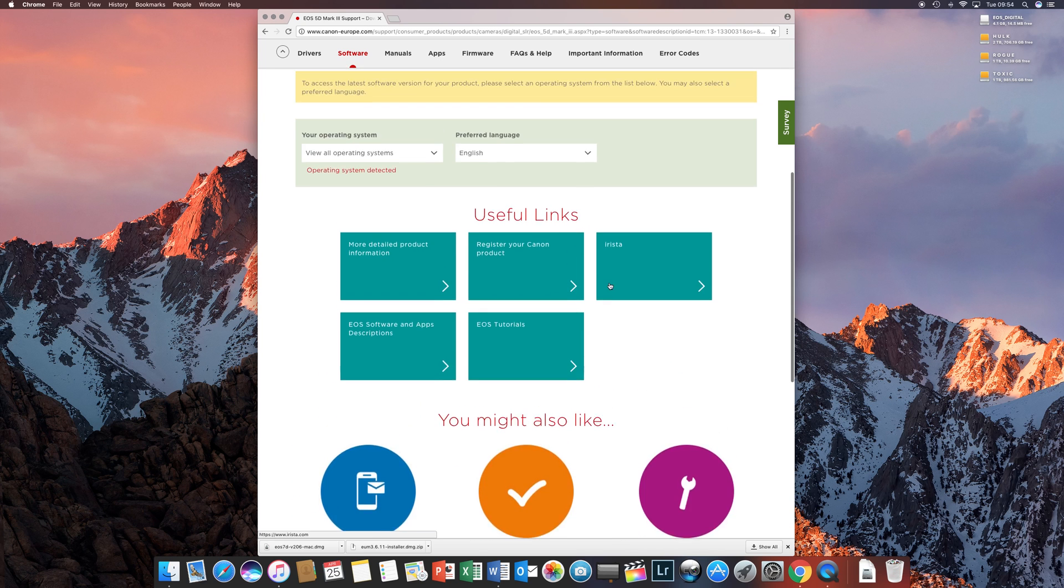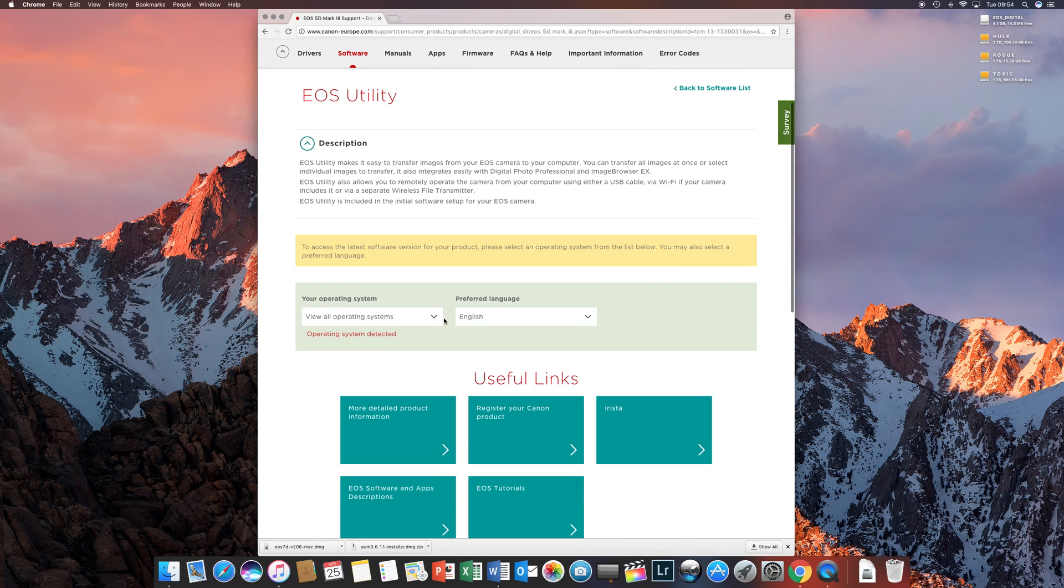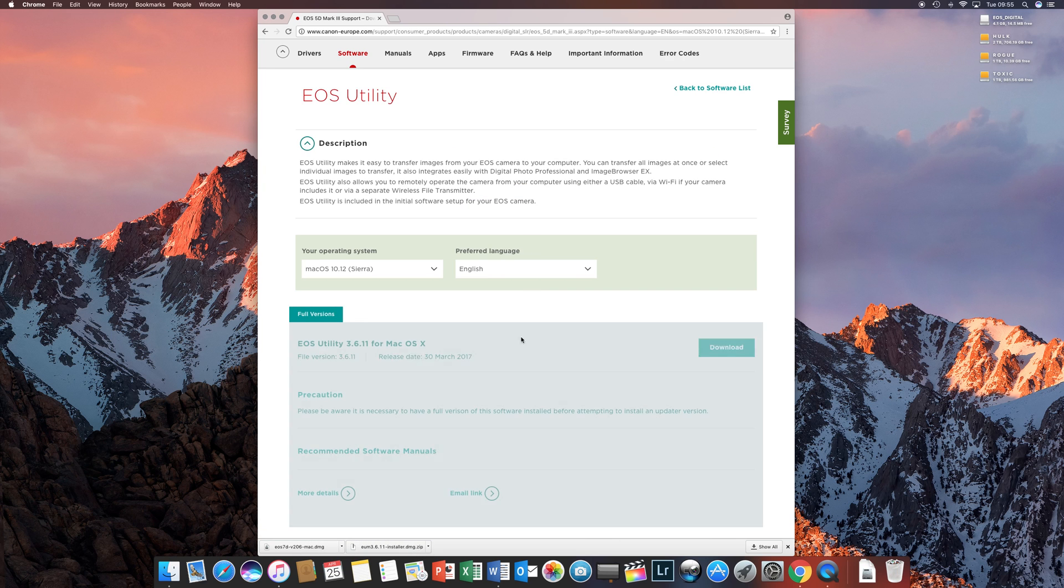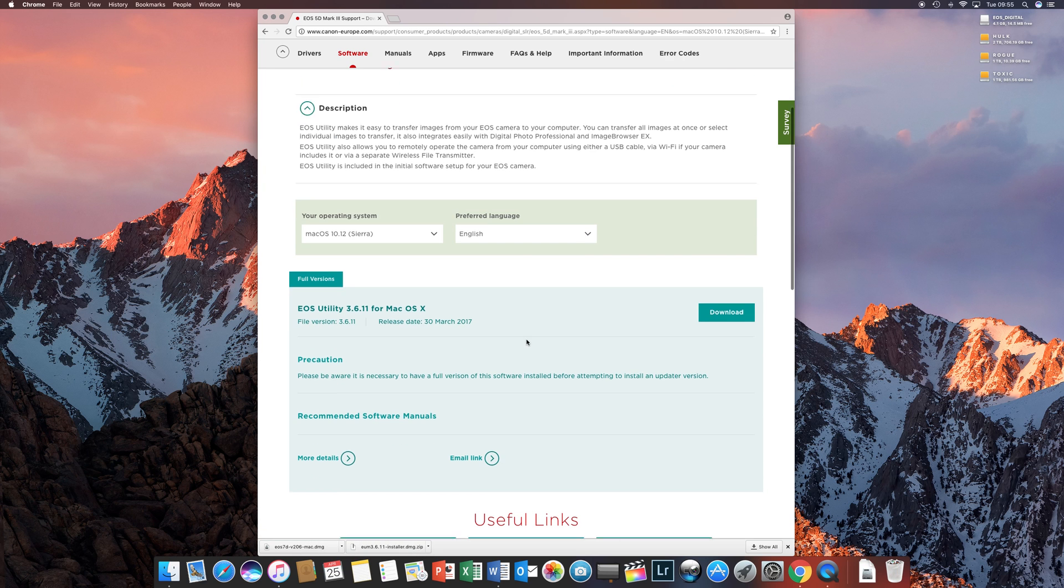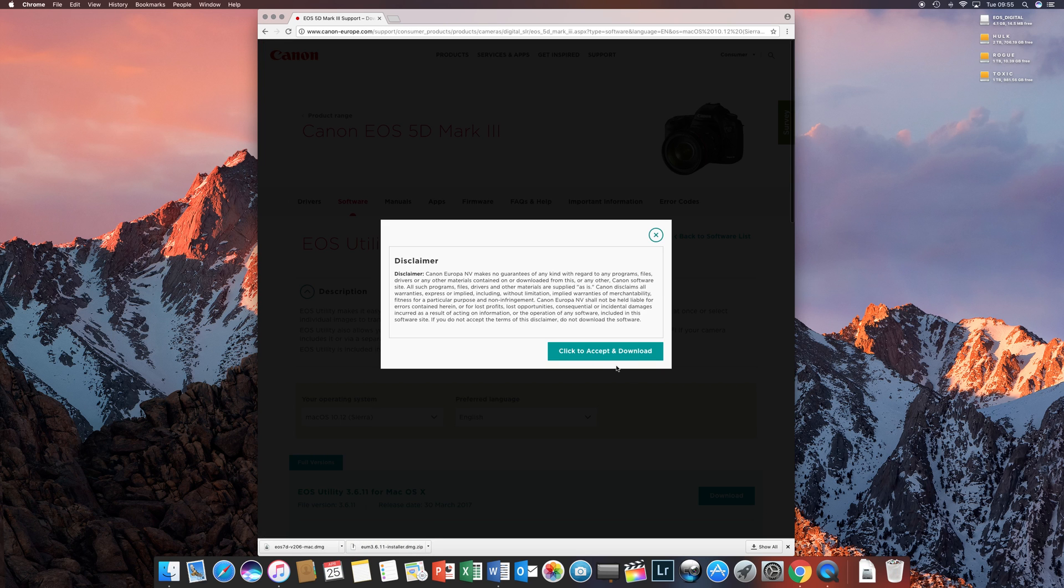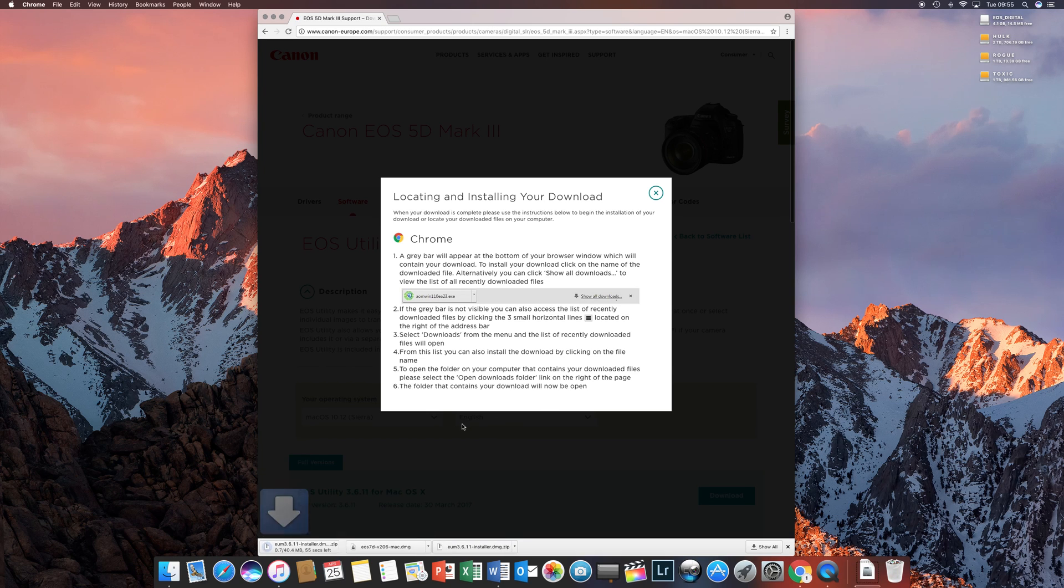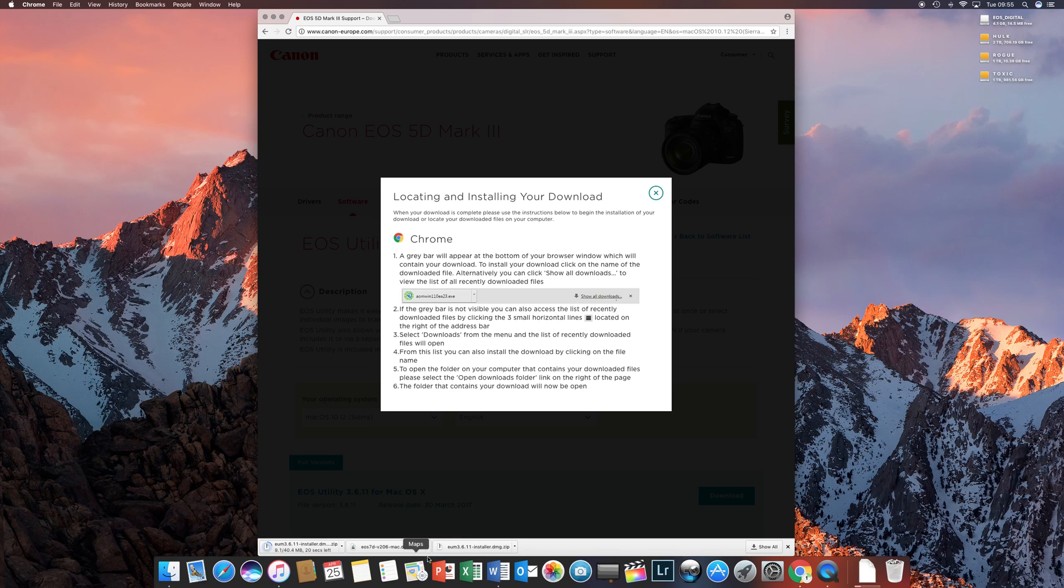You'll go and click that, select your operating system. I'm using Mac Sierra and download. I've already downloaded it, so it's going to be a while.